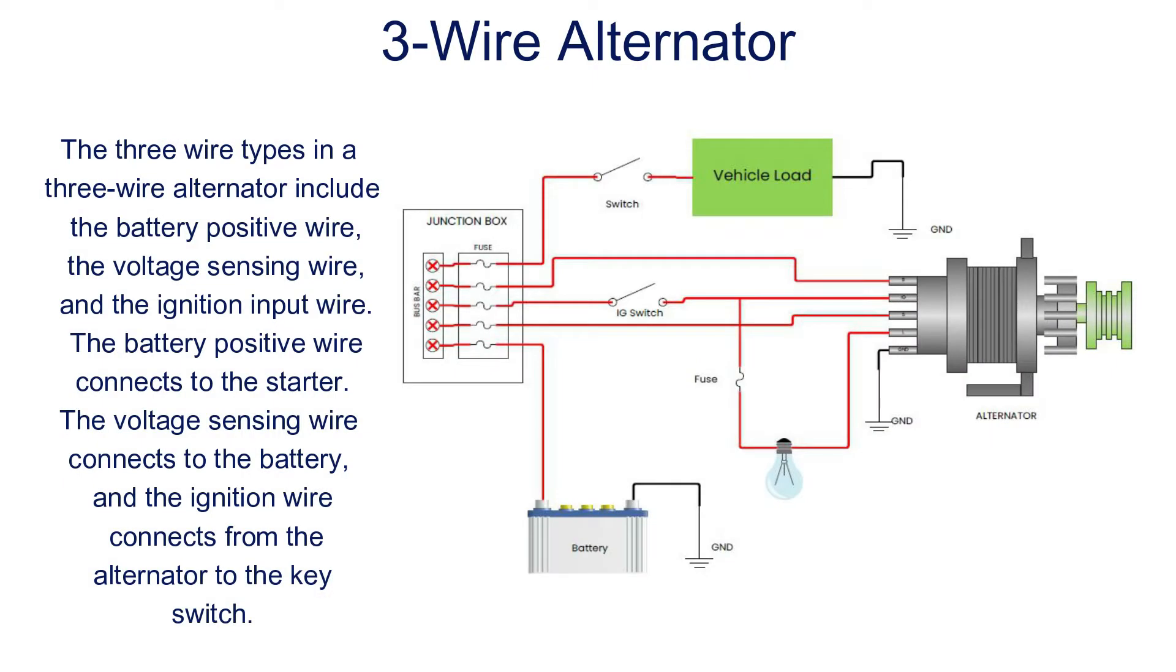The three wire types in a 3-wire alternator include the battery positive wire, the voltage sensing wire, and the ignition input wire. The battery positive wire connects to the starter. The voltage sensing wire connects to the battery, and the ignition wire connects from the alternator to the key switch.